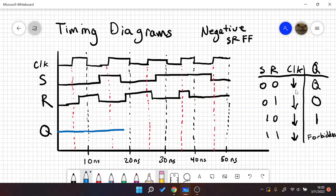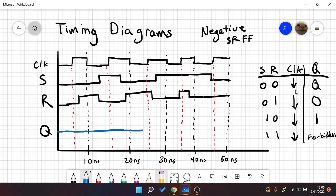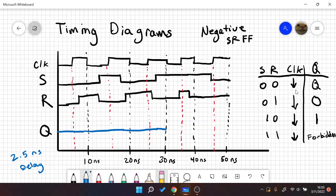Let's stay low until we hit this next falling edge where they're also 0 and 1, so we're going to stay low again. Now we get to this edge where S and R are 1 and 0 respectively. Let's say we have 2.5 nanoseconds of delay. We're going to hit this edge and go for 2.5 nanoseconds, so about here, and then we're going to rise.